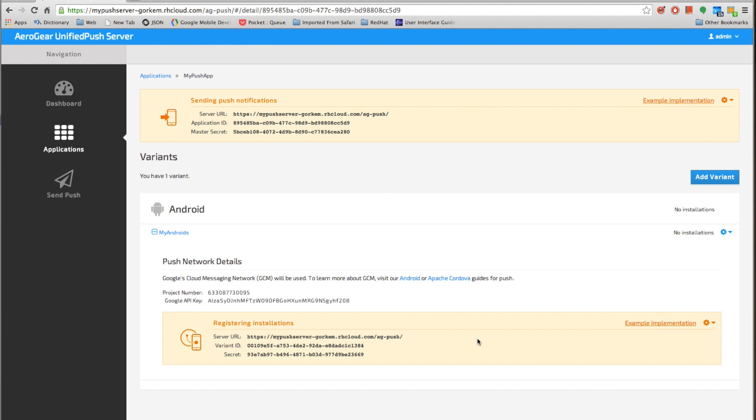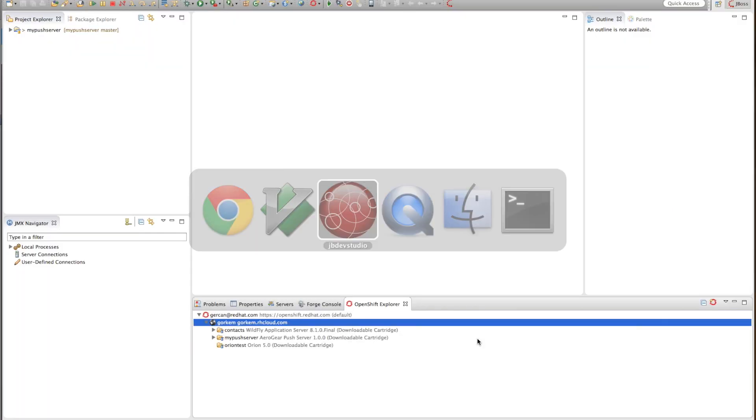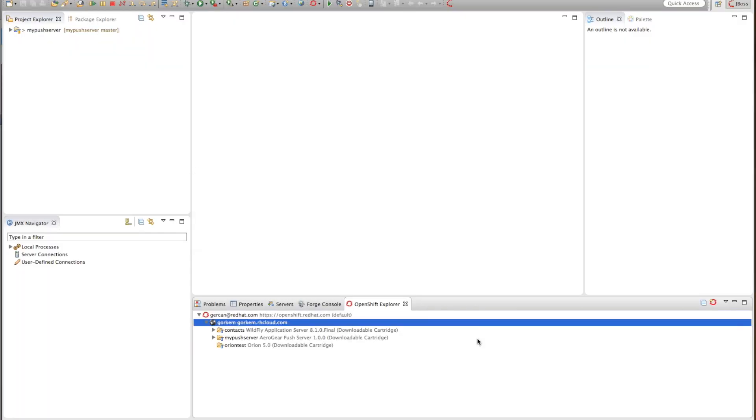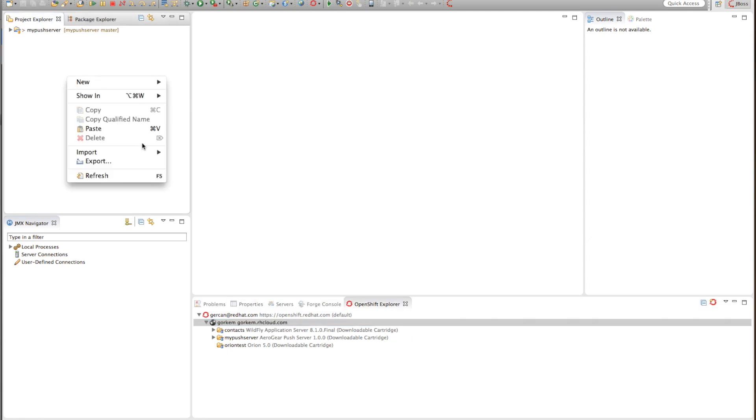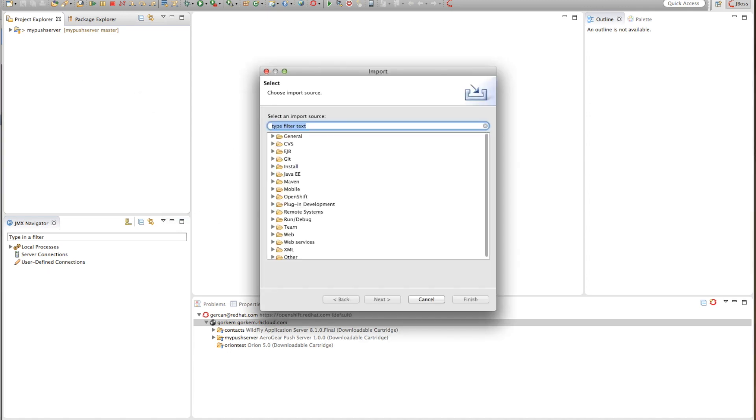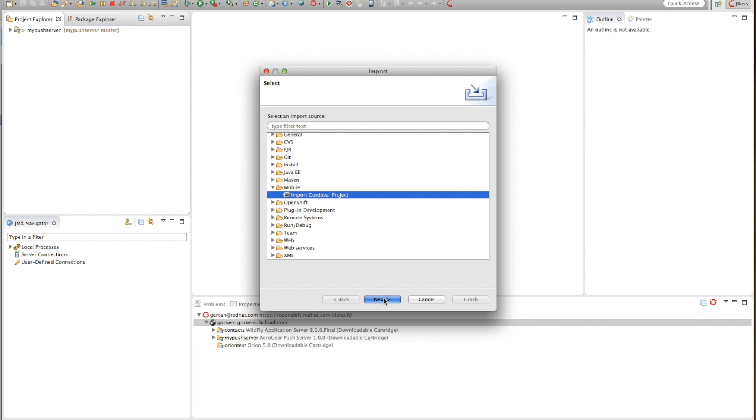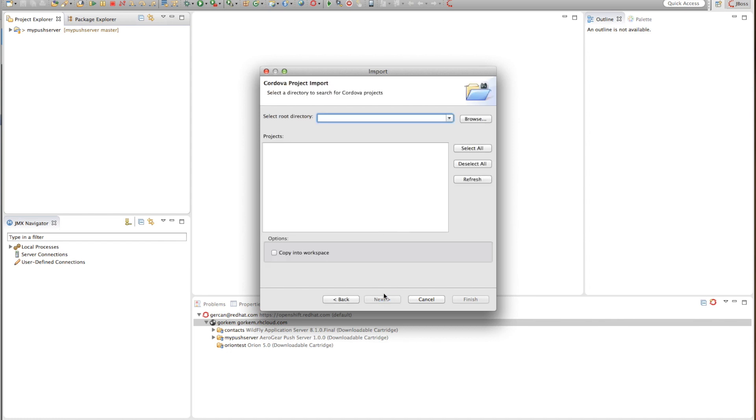So next we go into our JBDS and JBoss Developer Studio and start by importing an existing Cordova project which does some useful stuff then hello world.